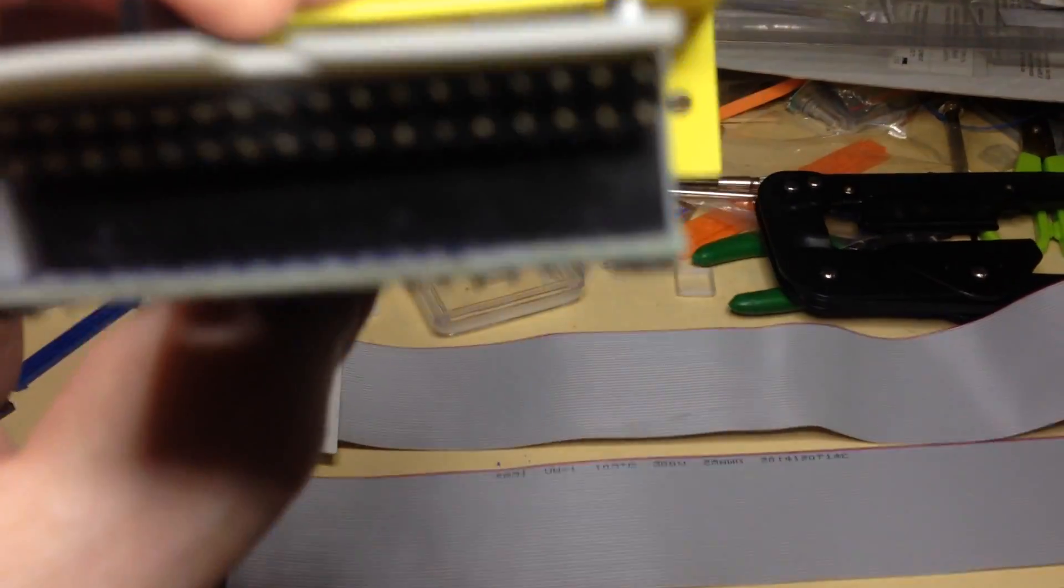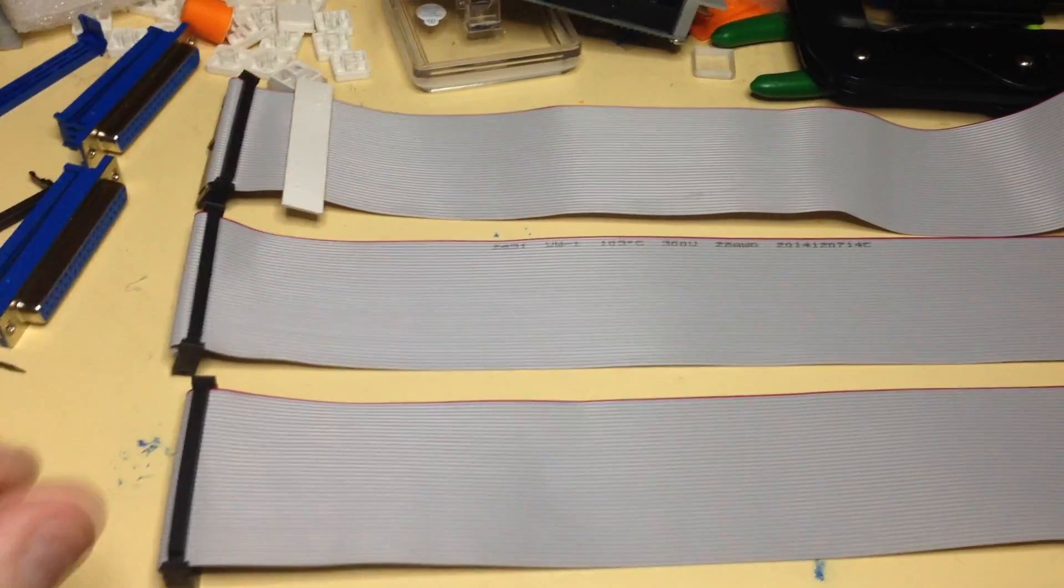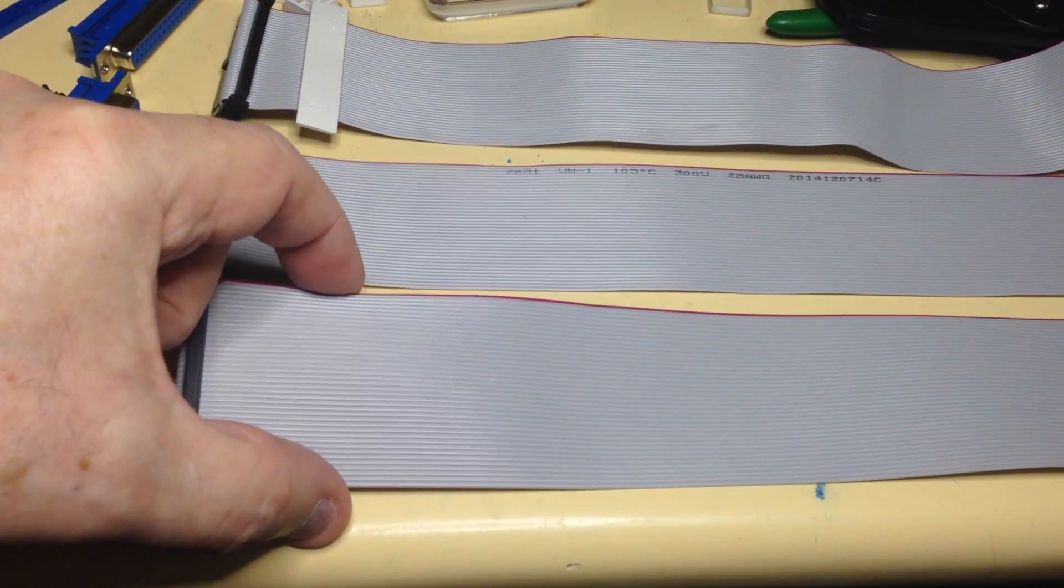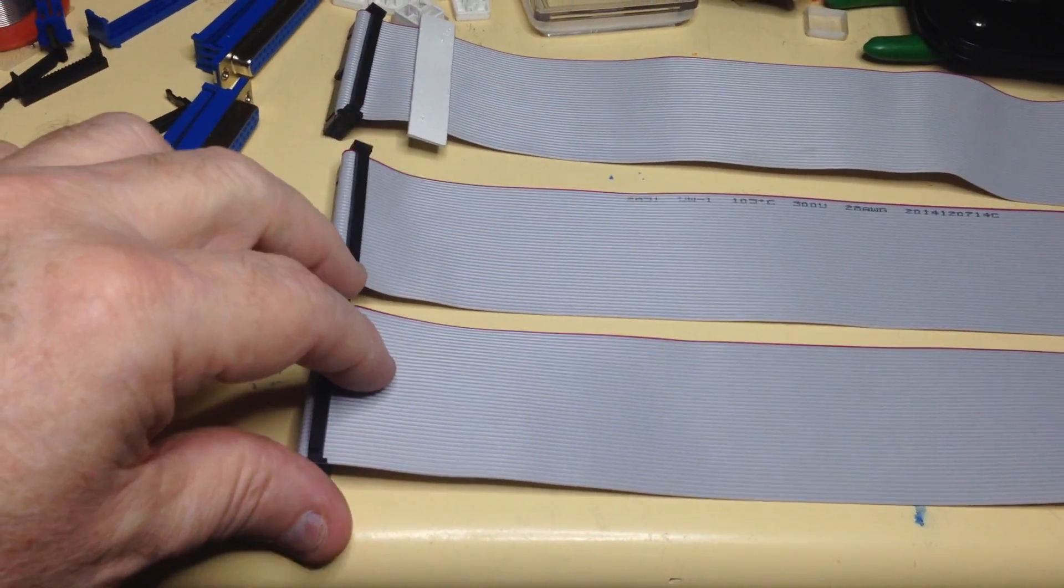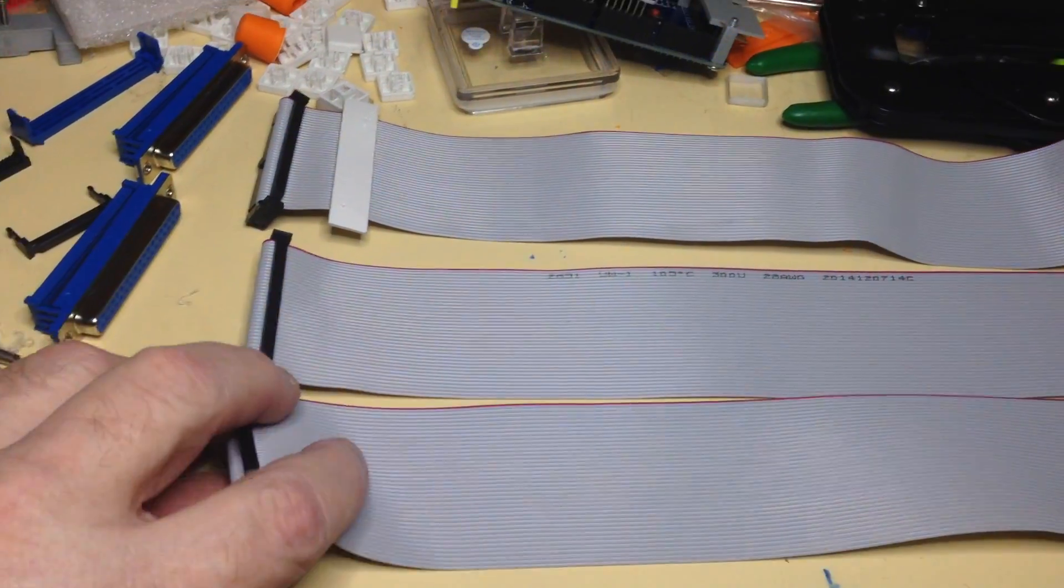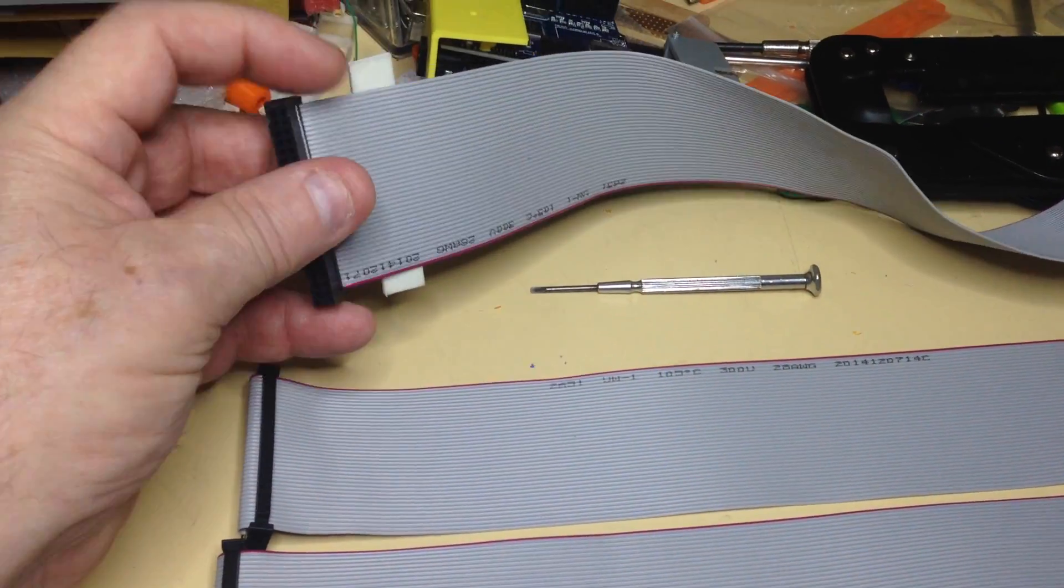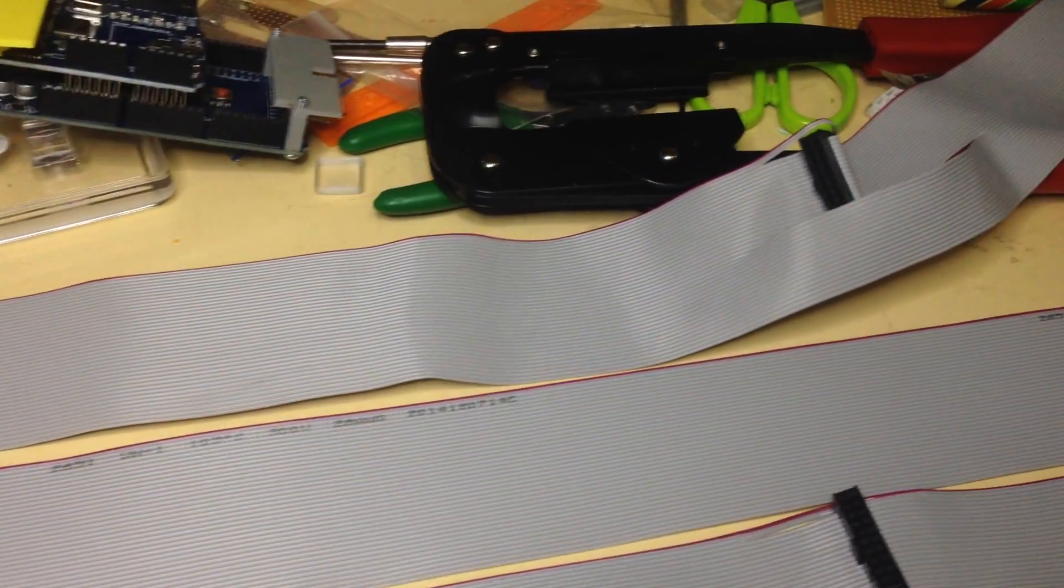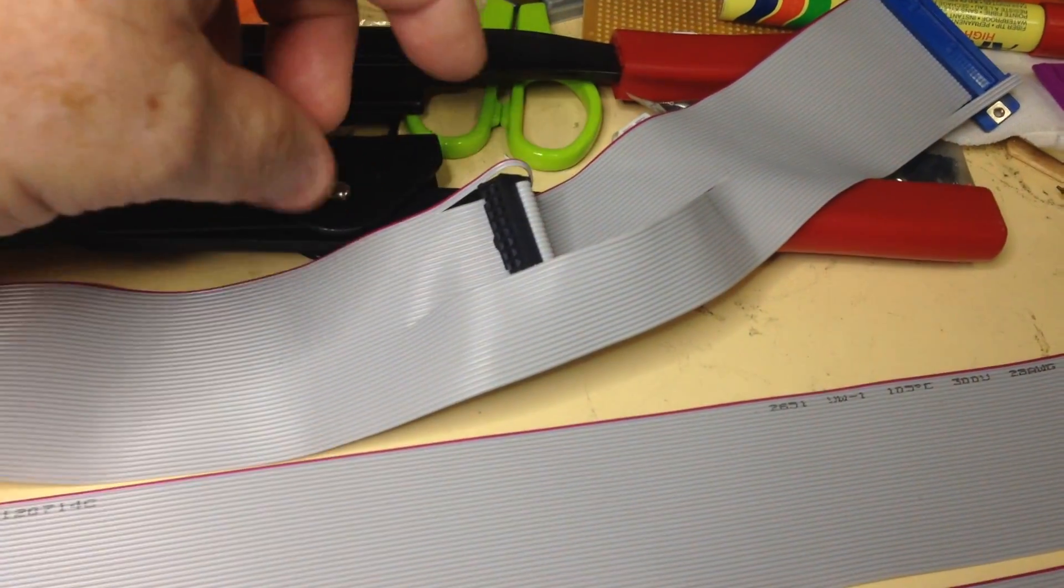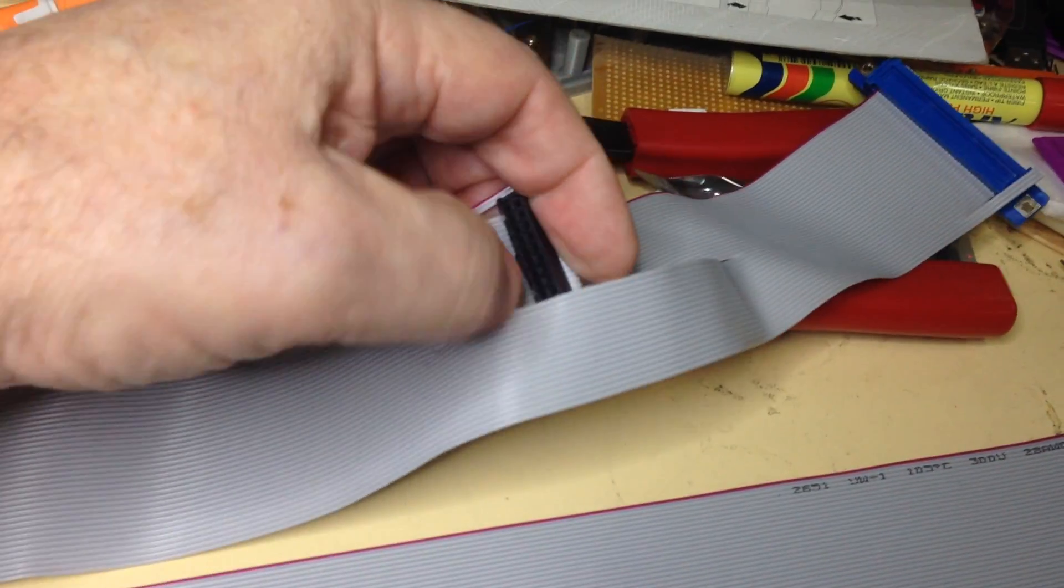It's got a keyway there. Now with these cables, if you get 40-way ribbon cable, easy to get, and a 40-pin header. This is a completed one up here with a 40-pin header there in the middle.